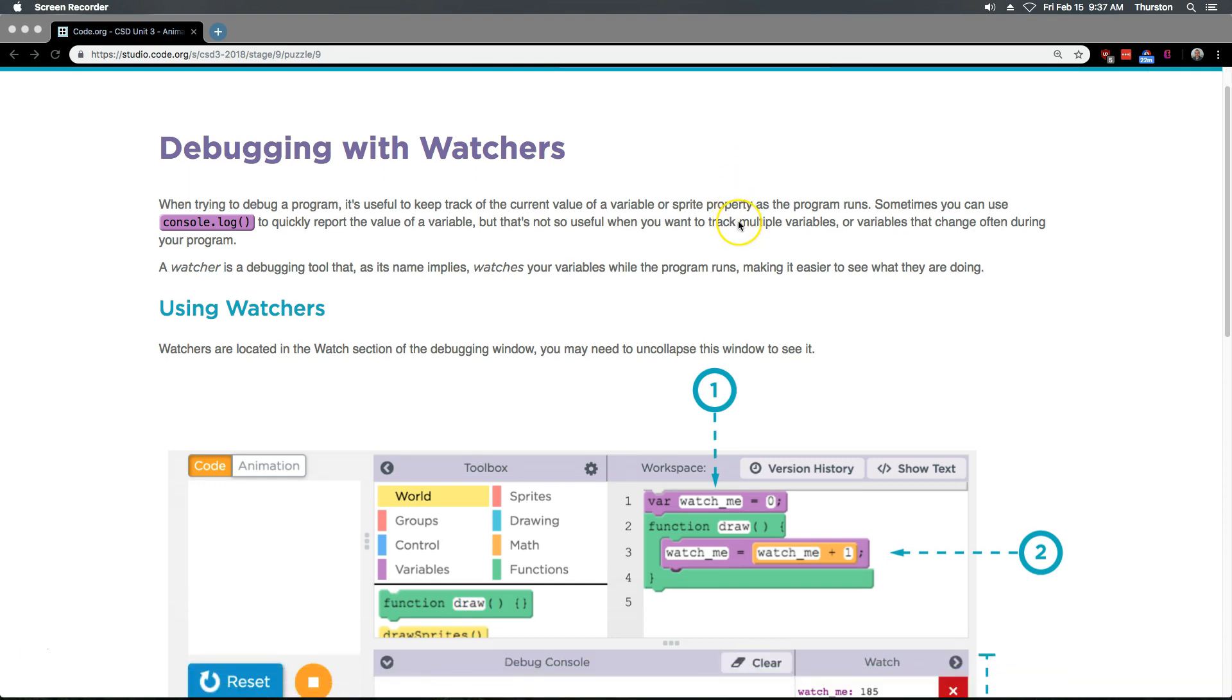A watcher is a debugging tool that, as its name implies, watches your variables while the program runs, making it easier to see what they are doing.